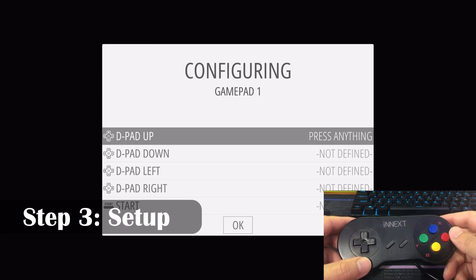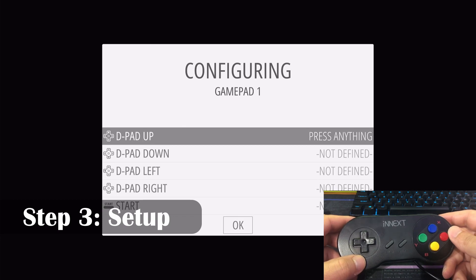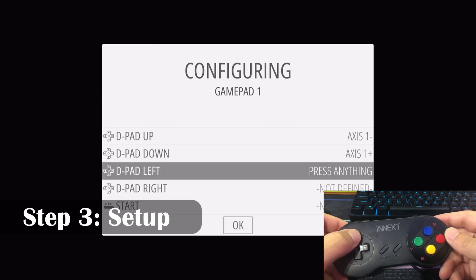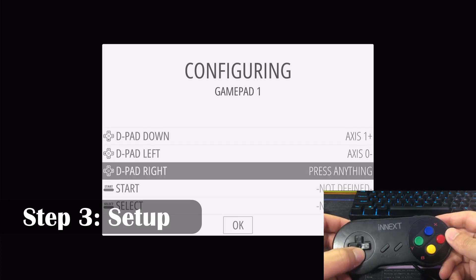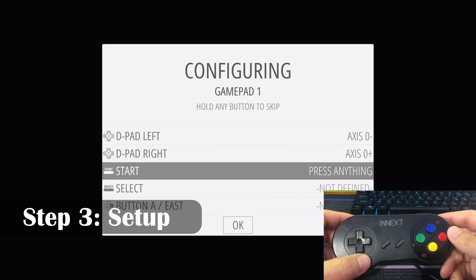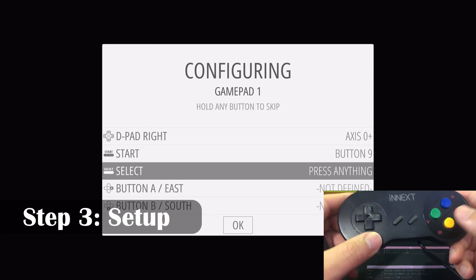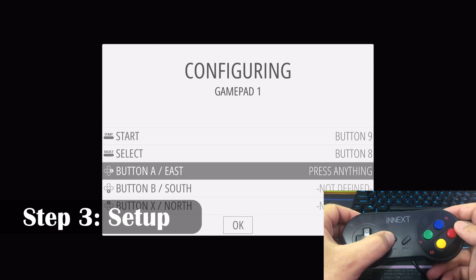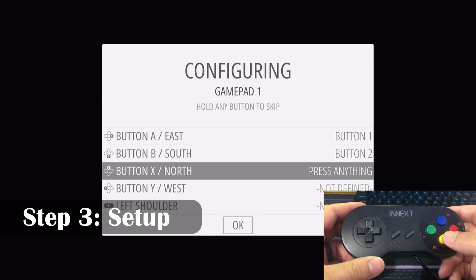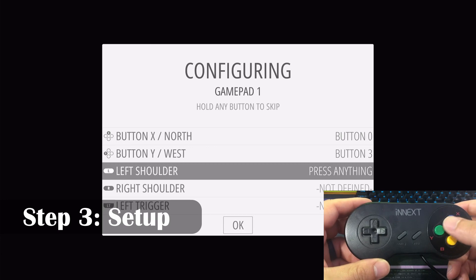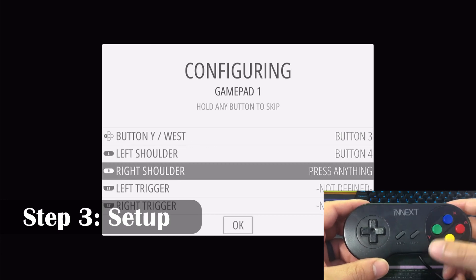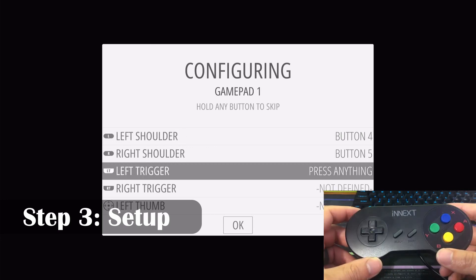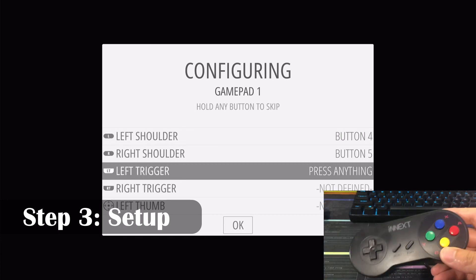All right, so this is pretty self-explanatory. You're going to be pressing the buttons that it requests on the screen. So for D-pad up, I'm going to go up, down, left, right. We've got start, select, A button, B button, X button, Y button, left shoulder, right shoulder. And now we've mapped our SNES style controller.